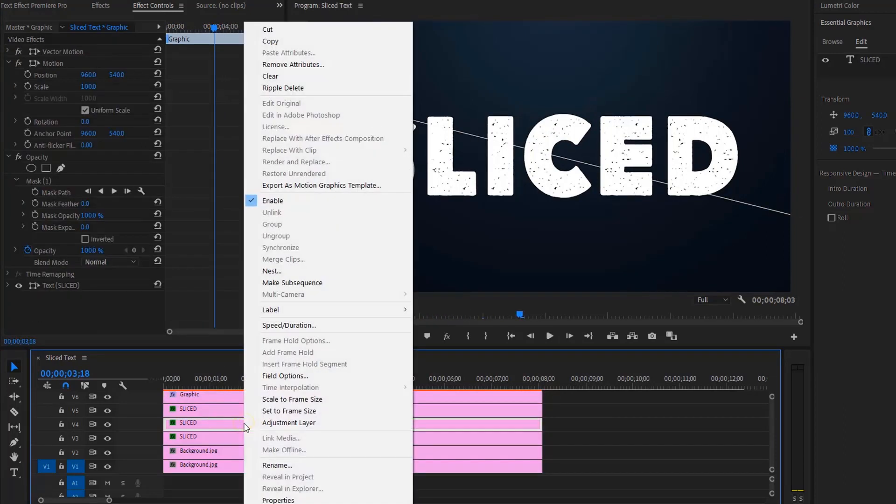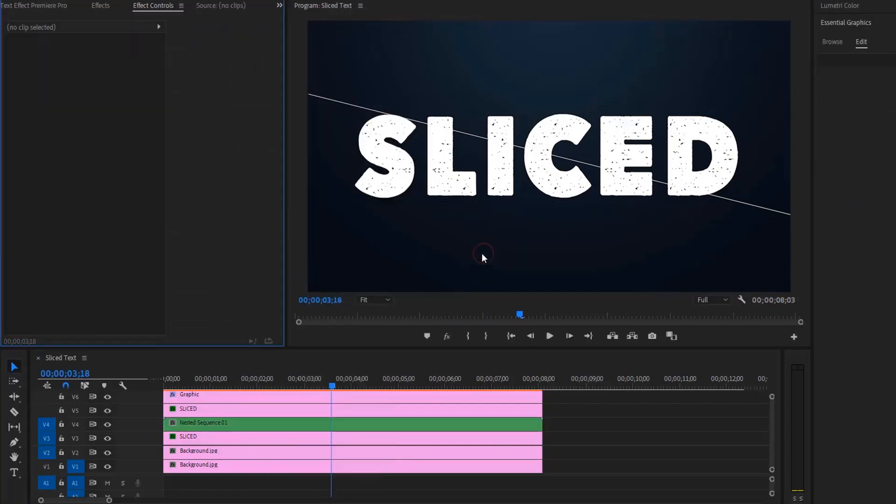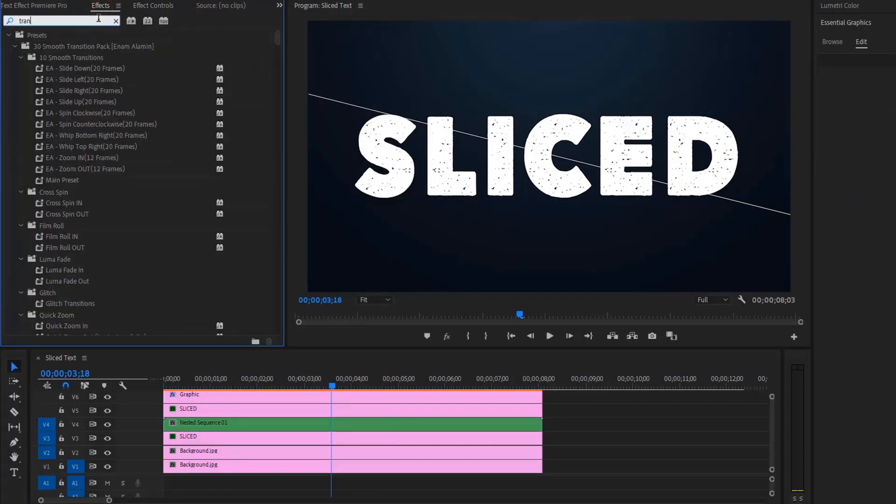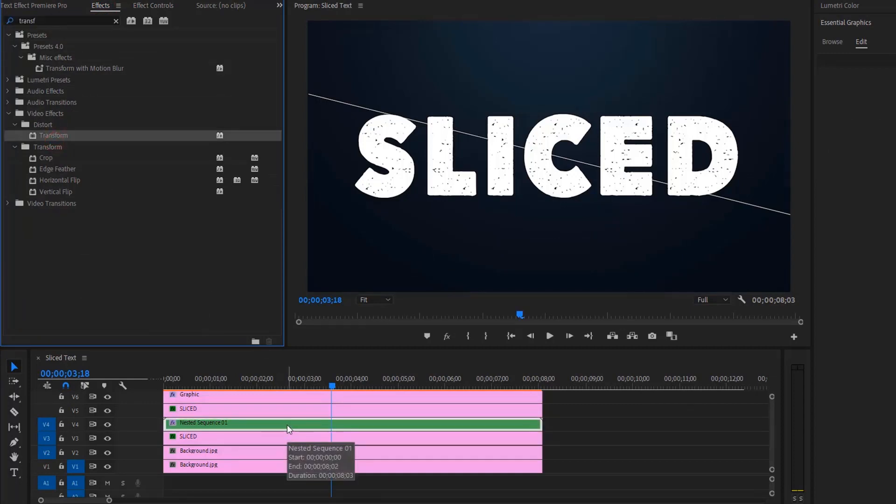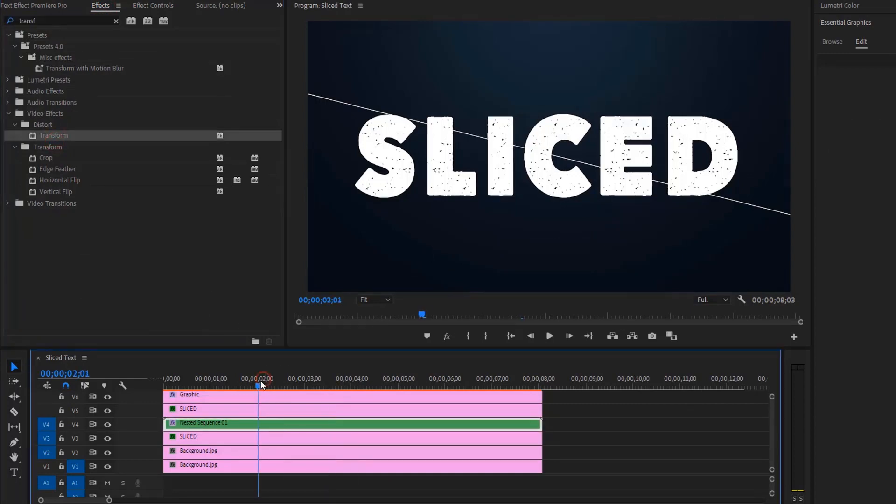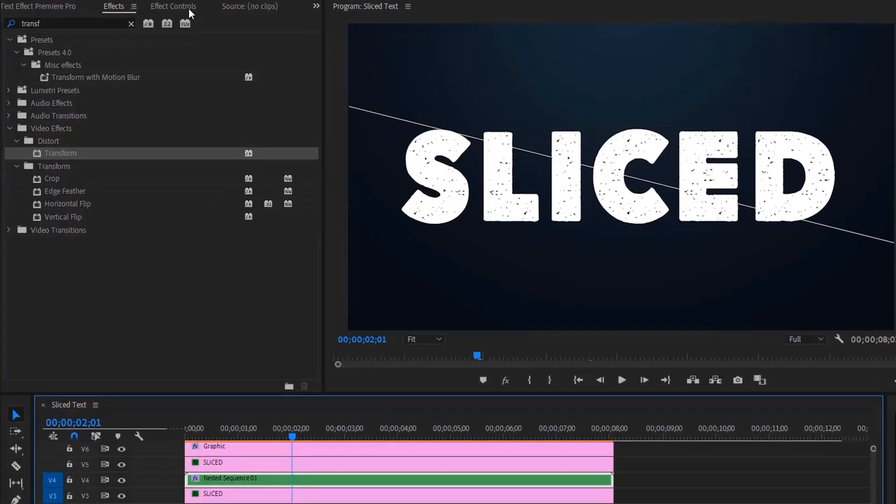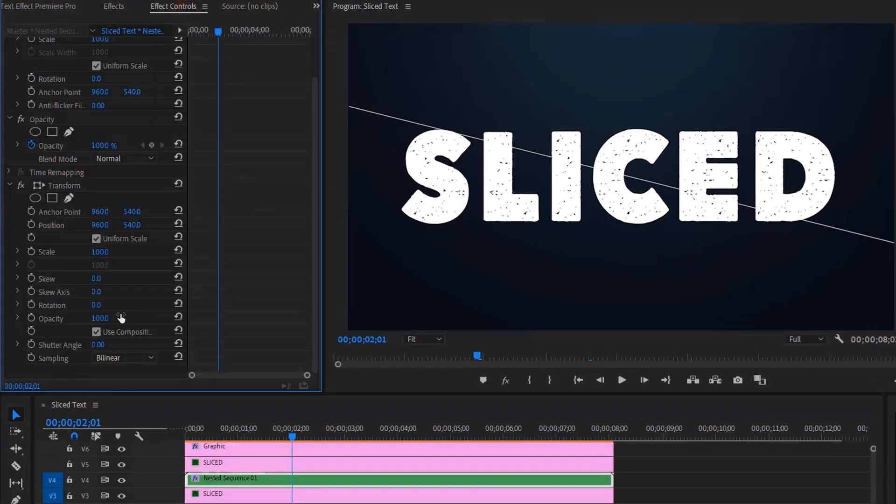We need to nest the text layer. Now apply the transform effect in the effects panel. Now find the point where the line appears. Move over to the effect controls panel and enable keyframe for rotation and position.